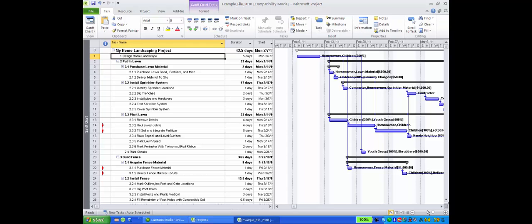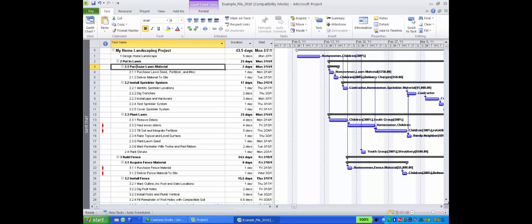The largest chunks of work are shown as summary tasks, and the smallest units of work are detailed tasks. The task name column in the Gantt view can show both summary and detailed tasks.